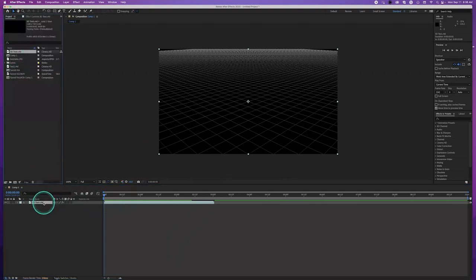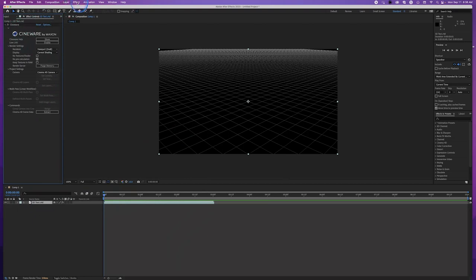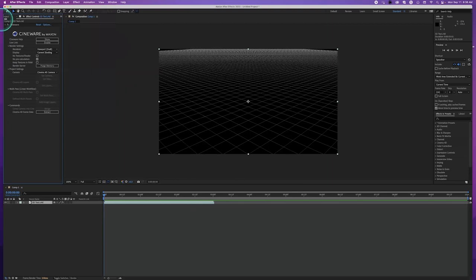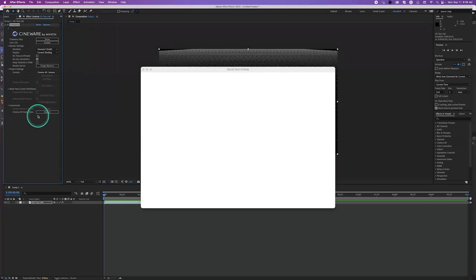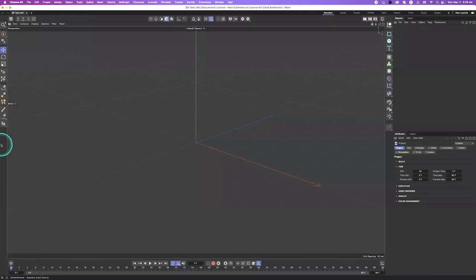Cineware — you may have seen it under Effects > Cinema 4D > Cineware. This effect exists solely to work with Cinema 4D. What it basically is, is a phone call between Cinema 4D and After Effects. Cinema 4D is opening up now — I'll close the quick start dialogue and go back into Cinema 4D, where I'm in the 3D text C4D project.